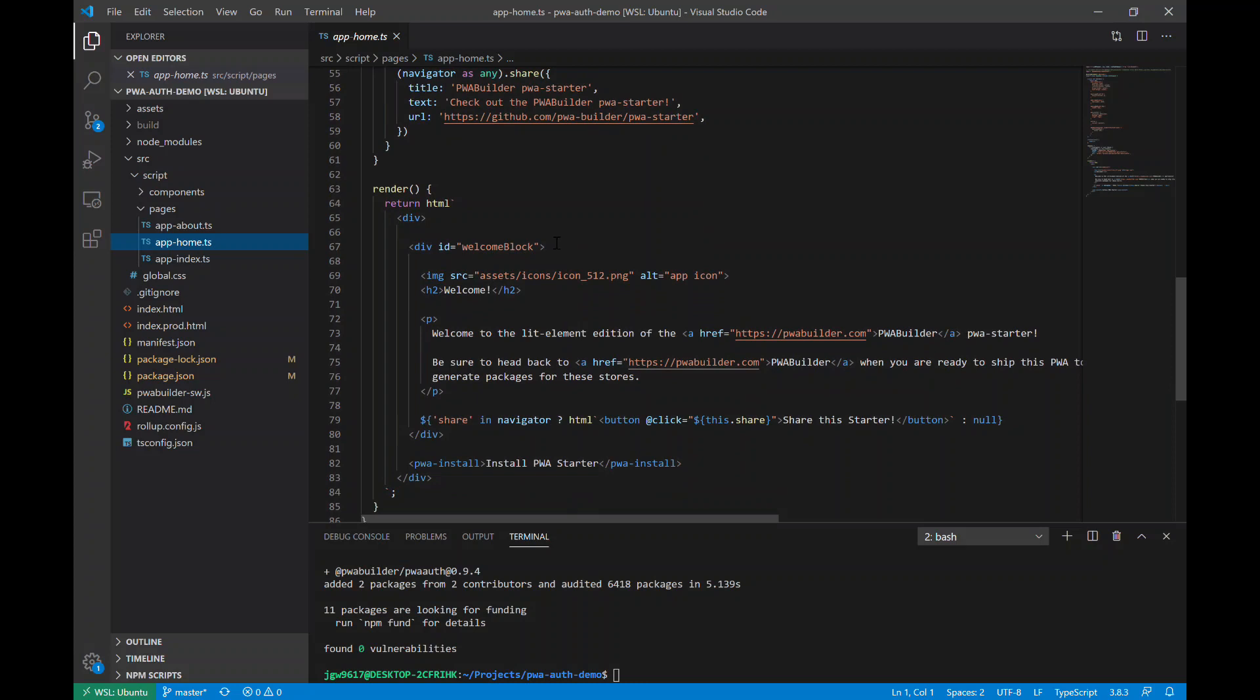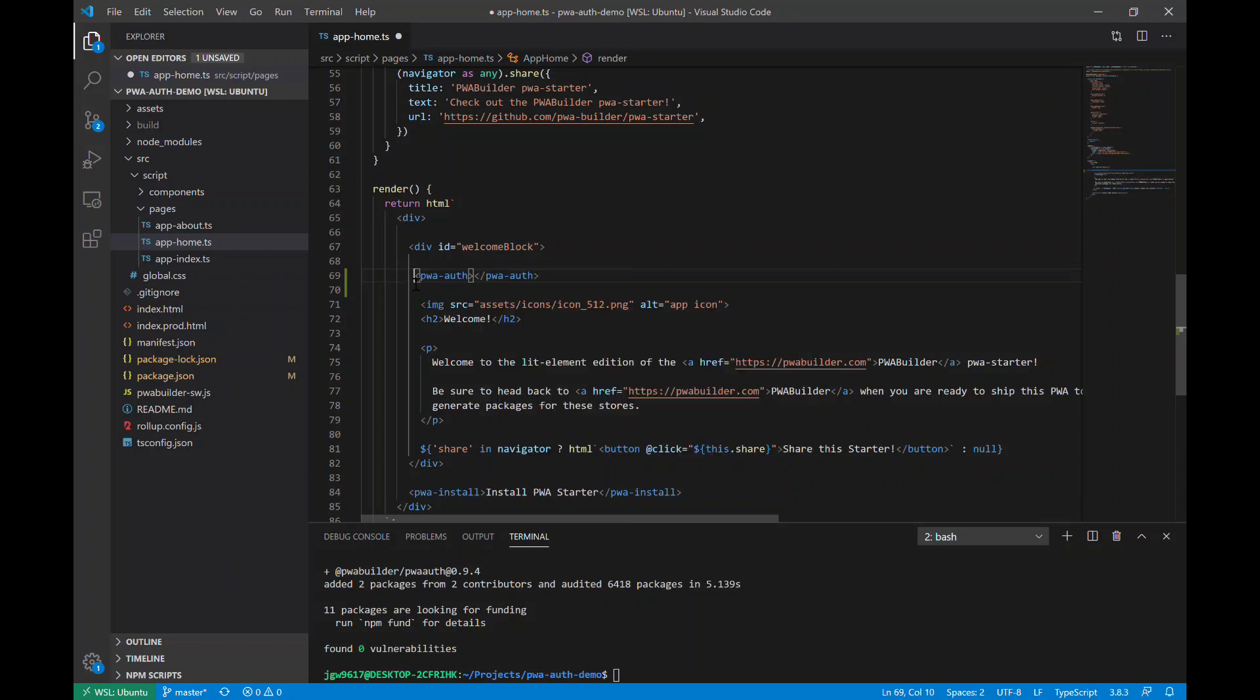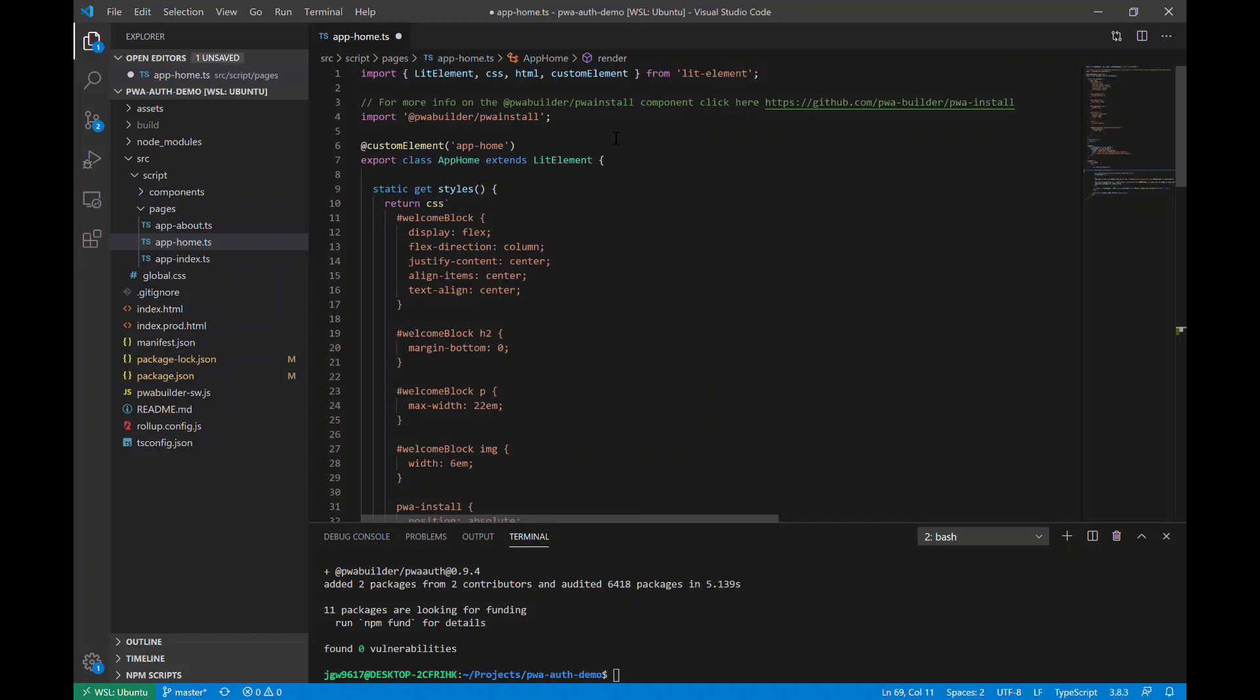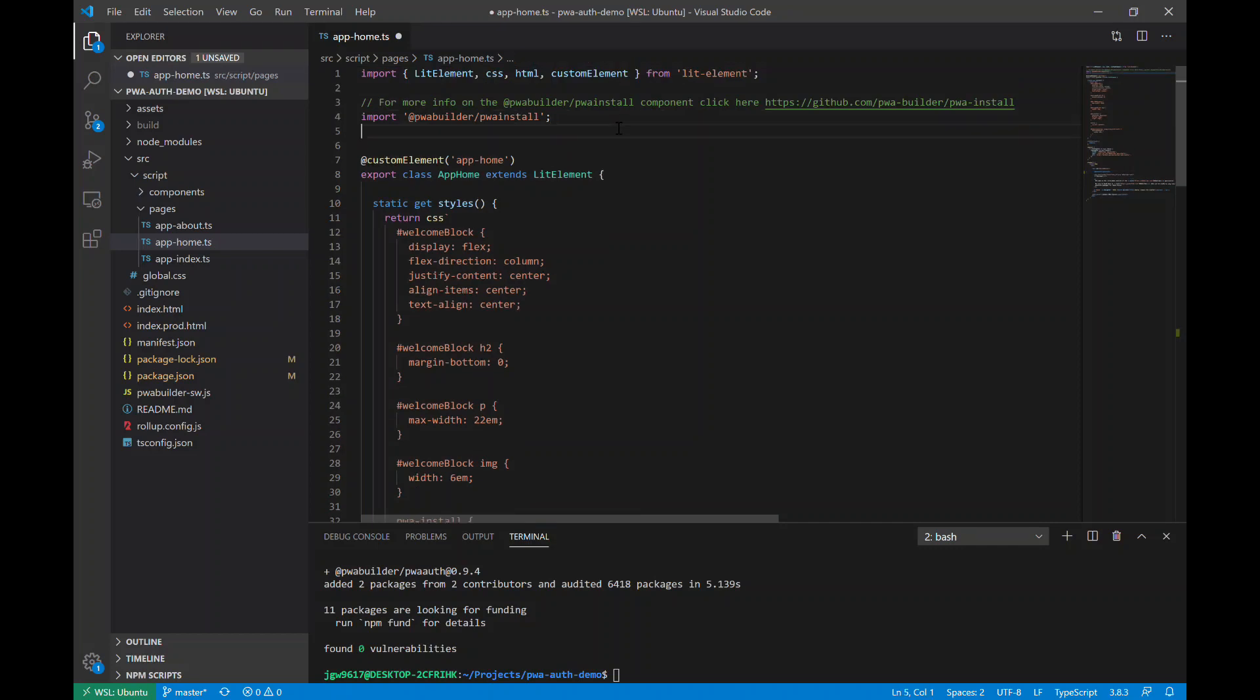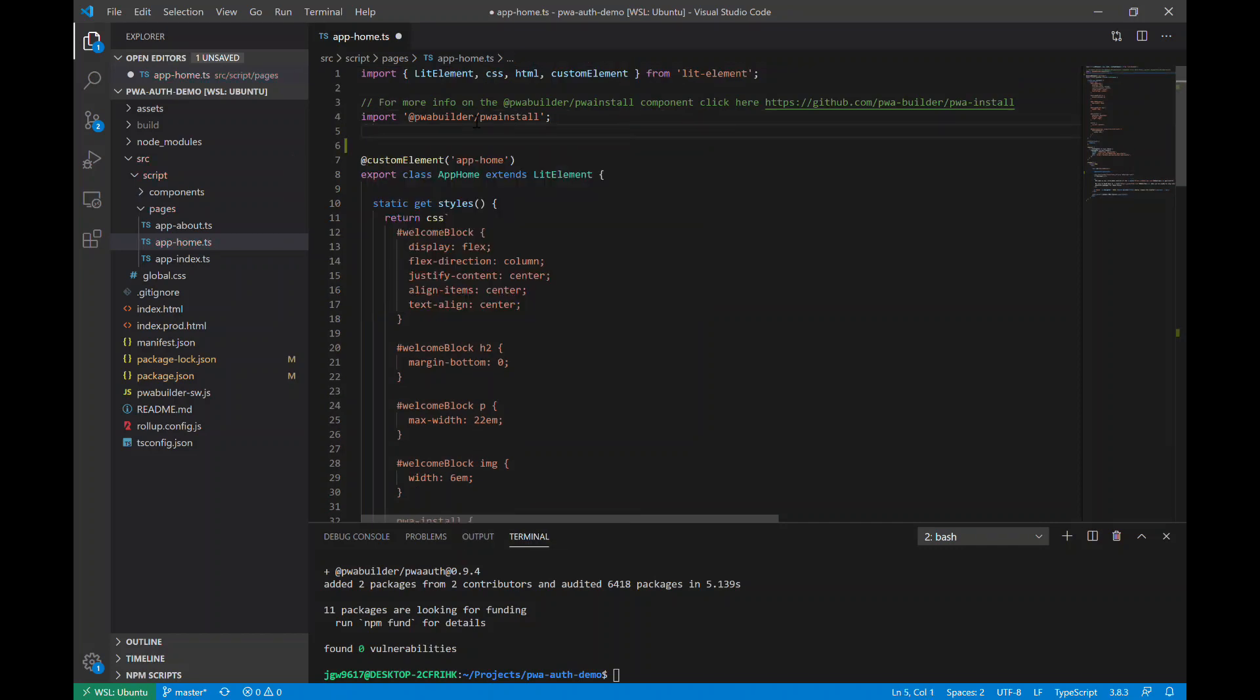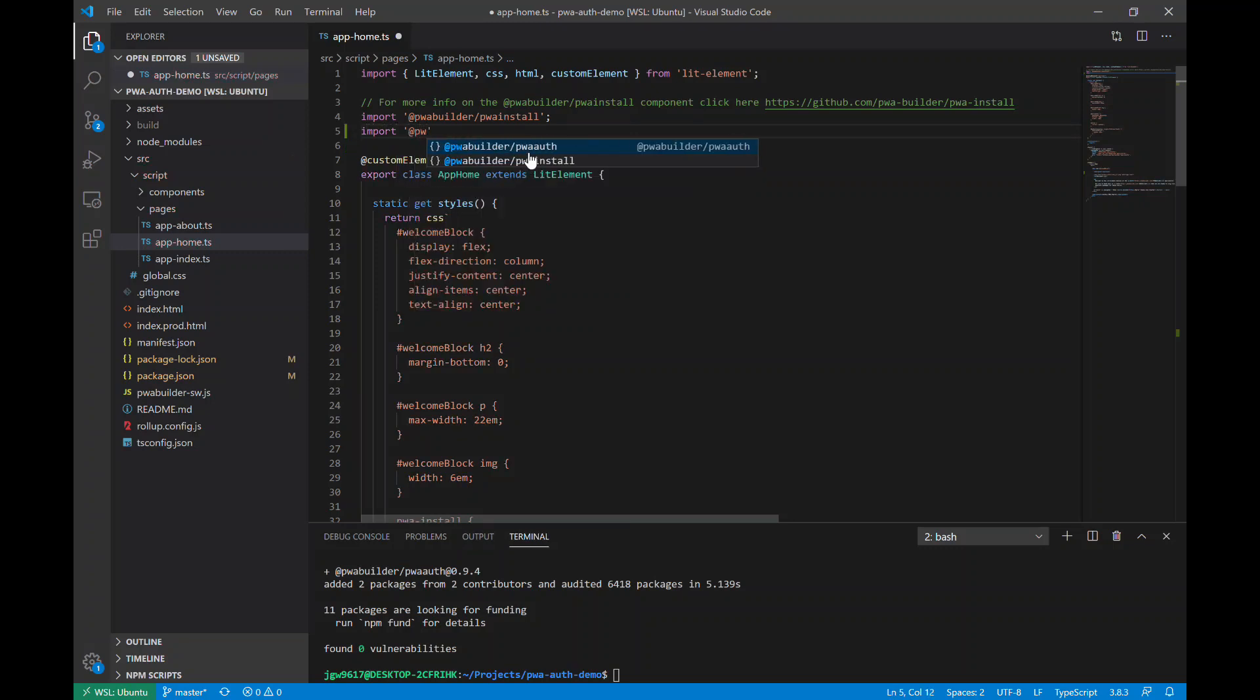So we can include the PwaAuth component. Let's throw the tag in there. So now we have our tag in our HTML and now we can go up here. And as you can see, we also have the PWA install component imported. So to make sure we have the auth component, we will also import that.